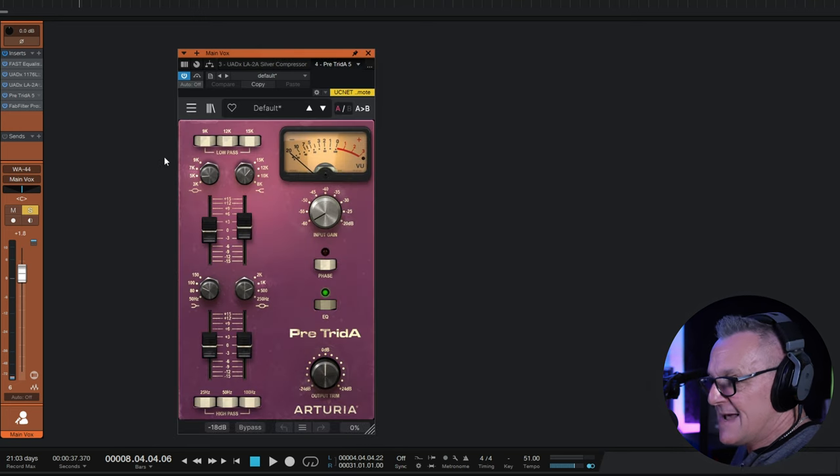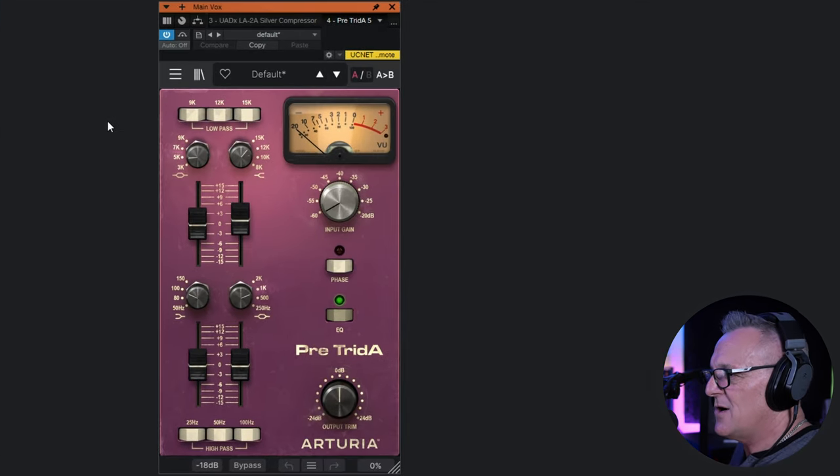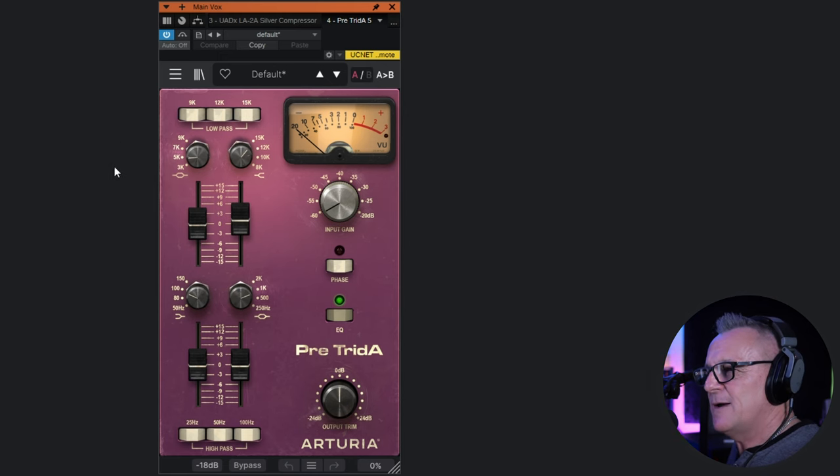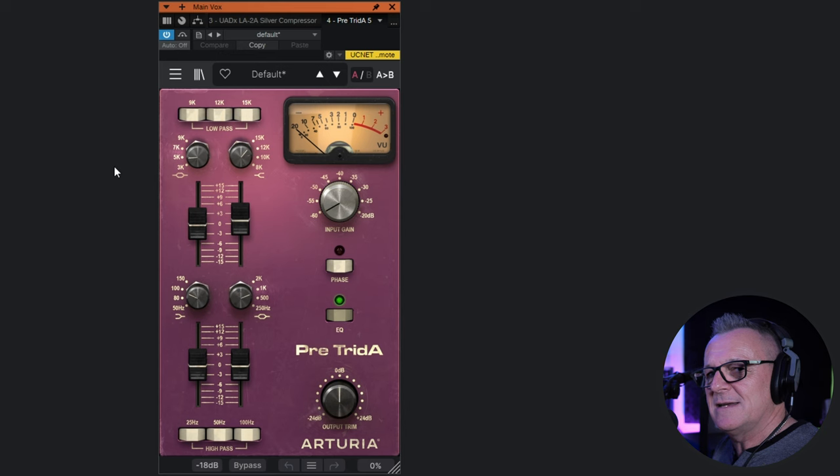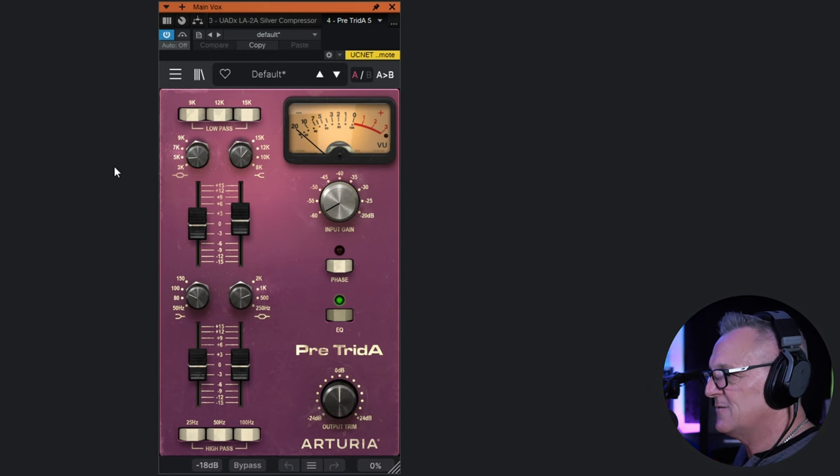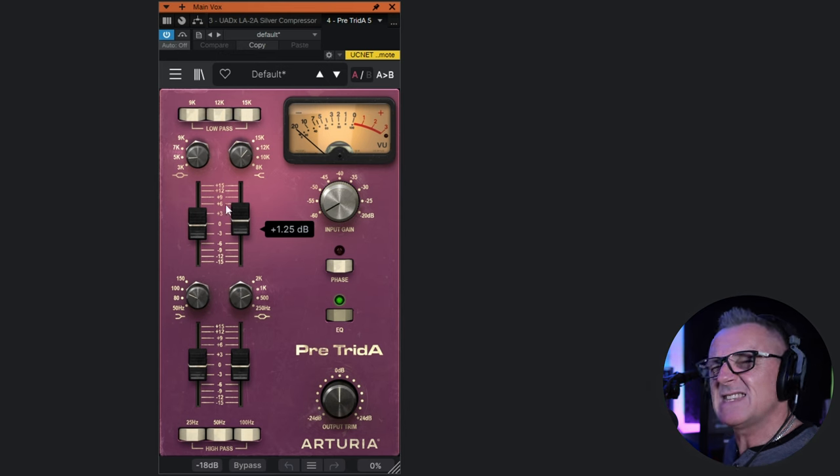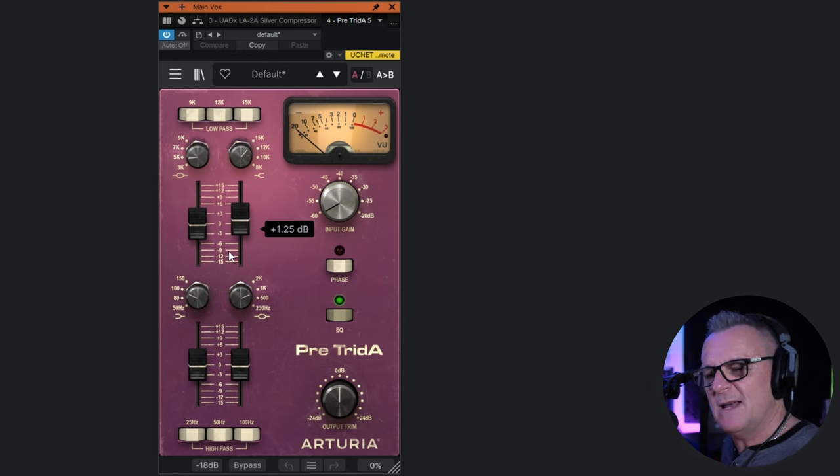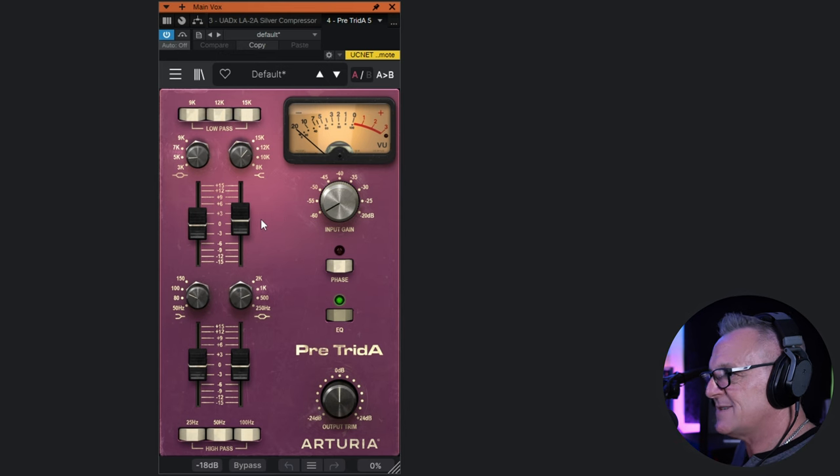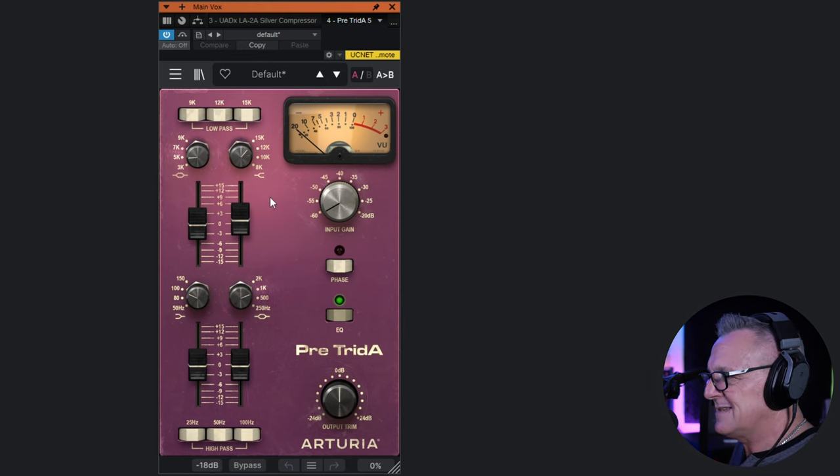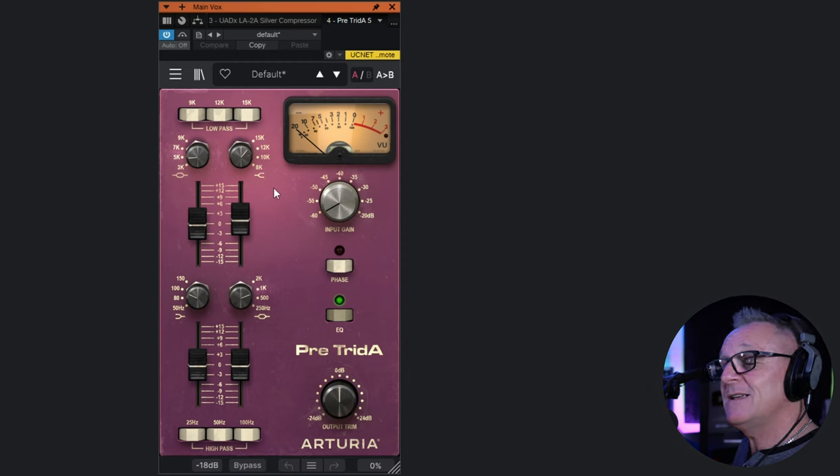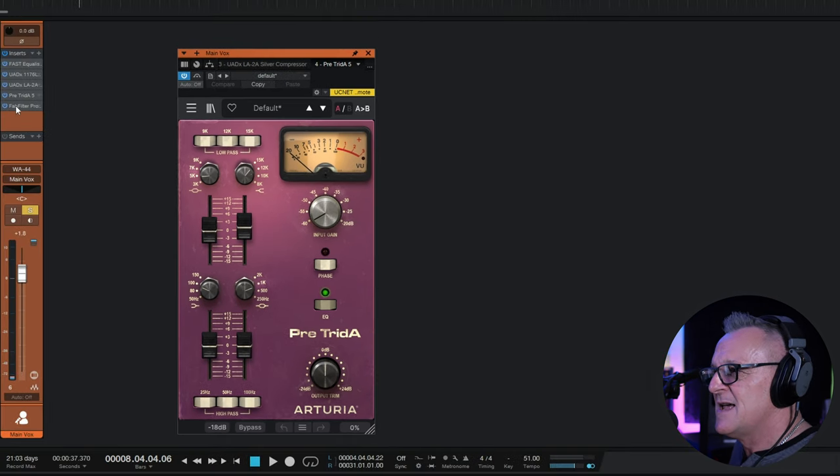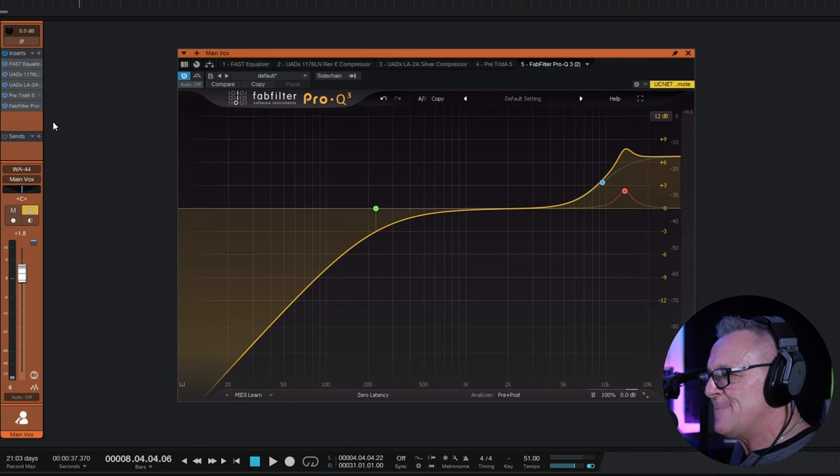Now the next plugin doesn't necessarily make a whole load of sense. It's a preamp plugin from Arturia. I quite often use this to boost some higher frequencies. Now you'd think, well, you could just use a regular EQ plugin for that, couldn't you? And you're right, I could have just boosted 15k in the EQ plugin. But I get something from this plugin which I can't quite put my finger on, and it doesn't make any logical sense, but that's what I do. But its main purpose was to give me a little bit of a high frequency boost here.